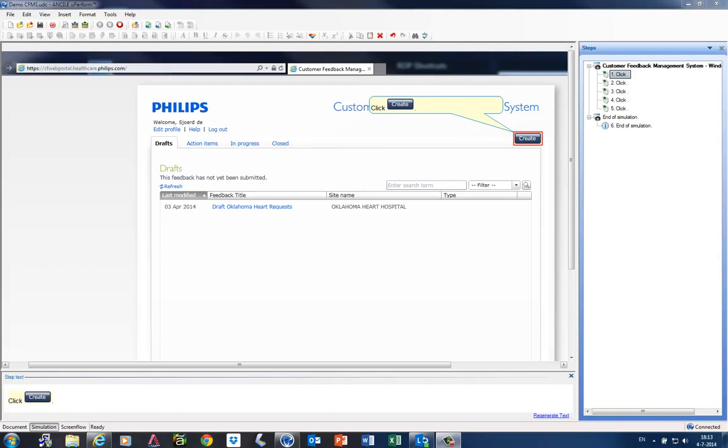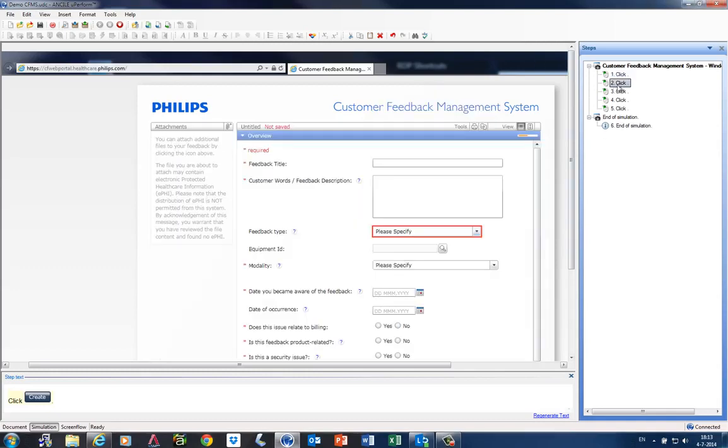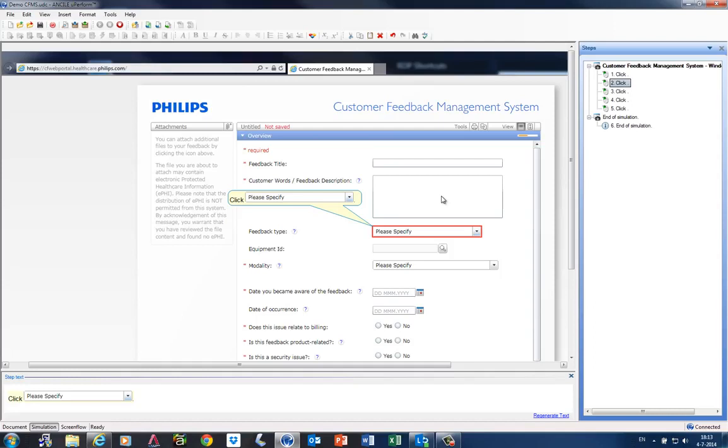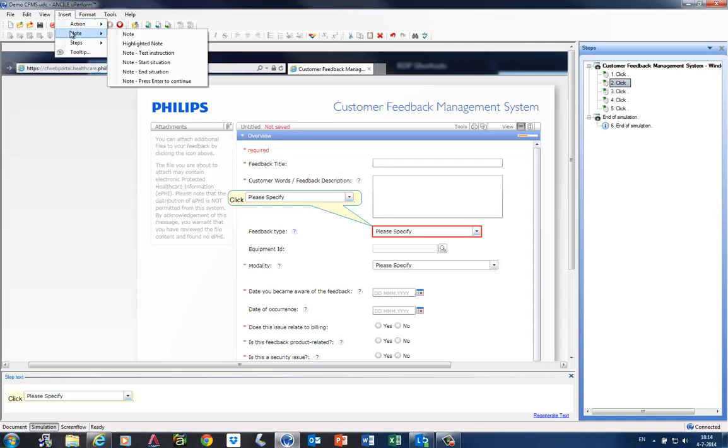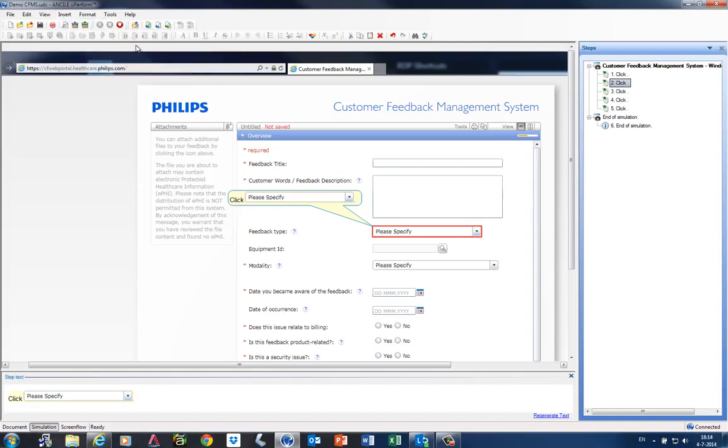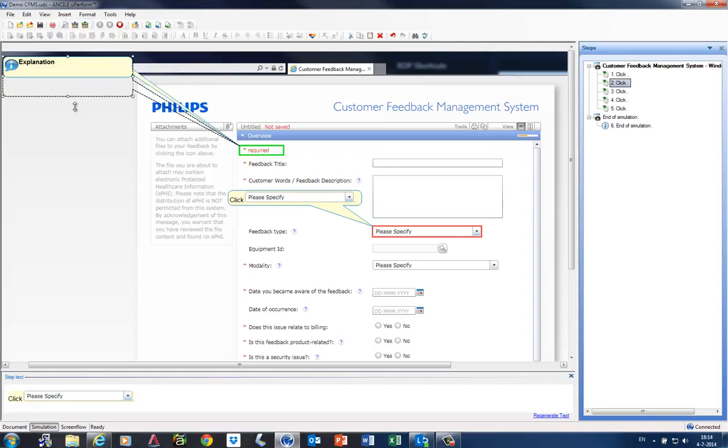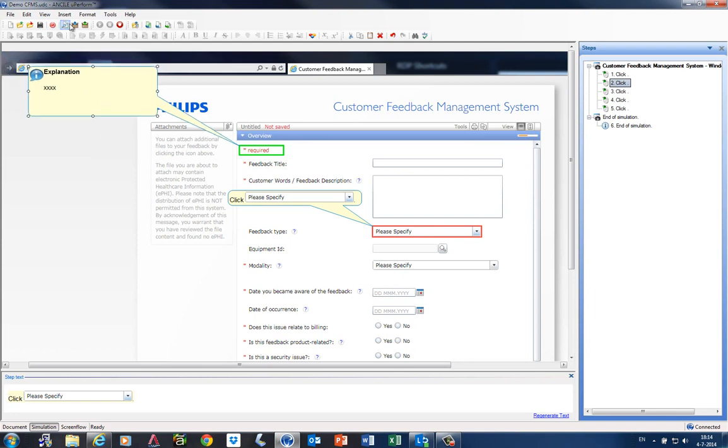A uPerform author edits the content in the editor to enhance the content. Instead of a movie, it only displays screenshots and the actions of the screenshots. The actions are created automatically and this saves a lot of time. The uPerform author can insert notes to explain specific screen parts. You can also insert tooltips to create interactivity during the playback of the simulation.